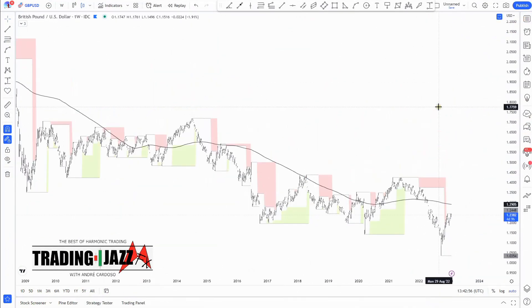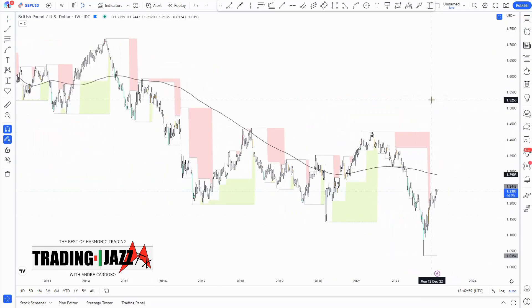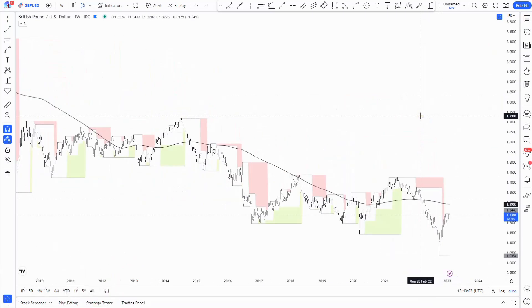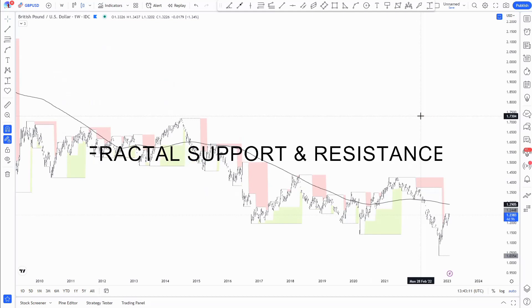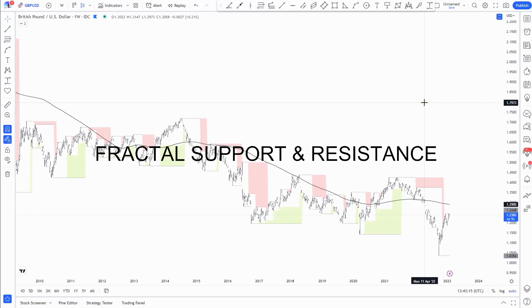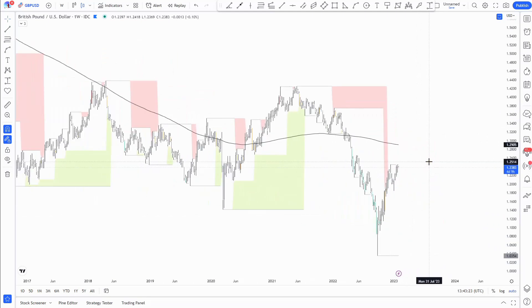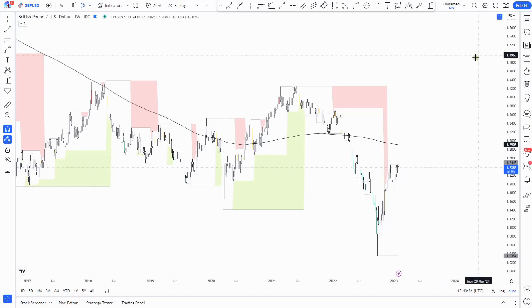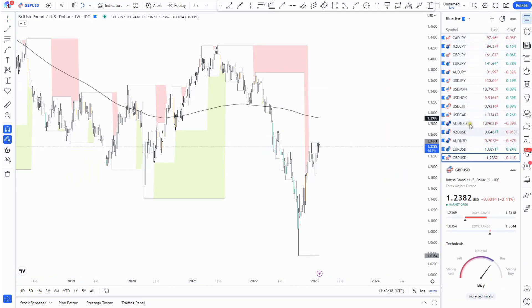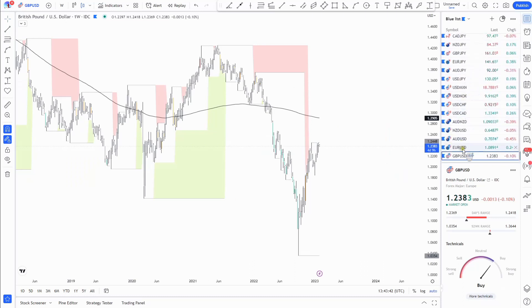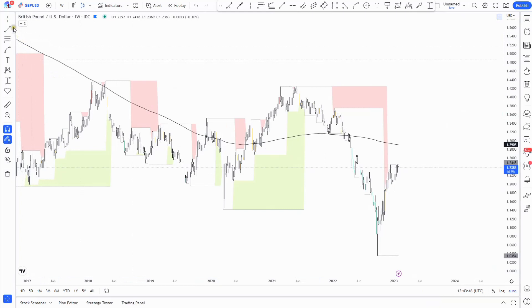Hello traders, welcome to the channel again. My name is Andre Cardozo. For those who are here for the first time, I welcome you into this journey. I want to cover some of the fractals that I have on my charts — some of you may already be familiar with those levels. These are previous fractal support and resistance levels that I like to track during the weeks and during my trading journey. I want to share and update those levels with you. I'm here today to update some of the forex pairs that I follow on a daily basis. Let's start with the Cable on a weekly time frame.